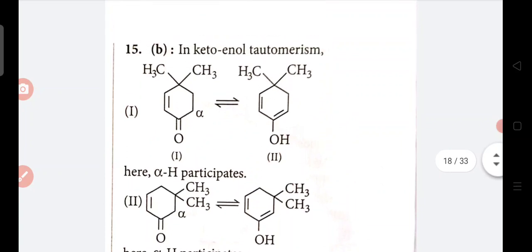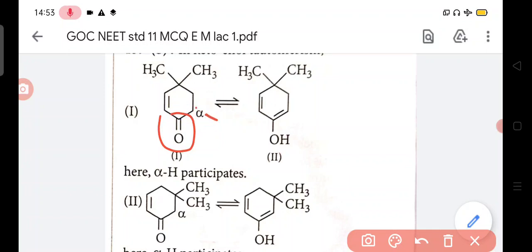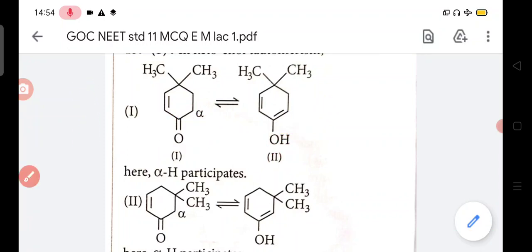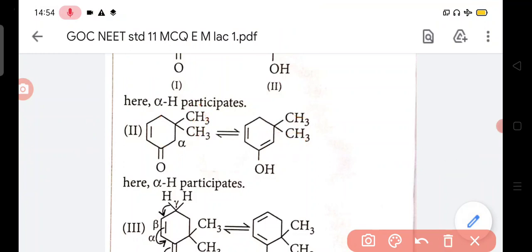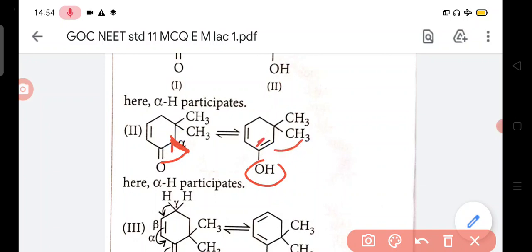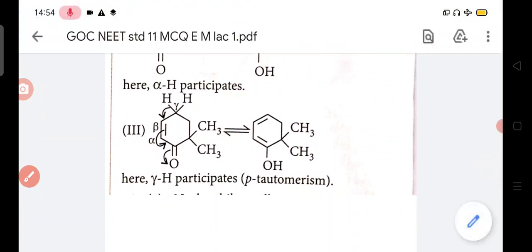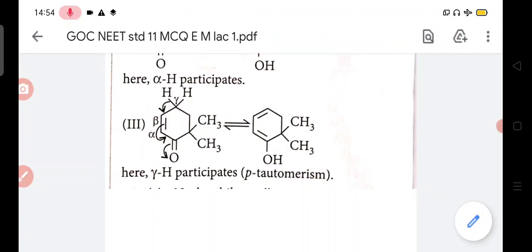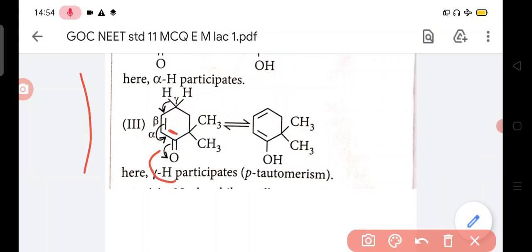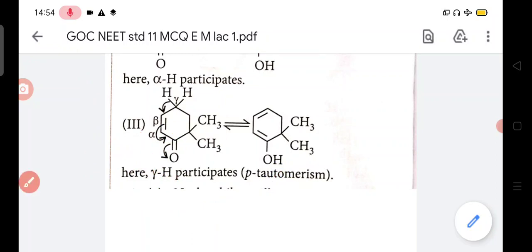In tautomerism - the carbonyl group's adjacent alpha carbon has hydrogen that shifts to the oxygen, forming OH, and here a pi bond forms. Similarly, the alpha carbon's CH2 hydrogen shifts, OH forms, and this pi bond shifts there. You can see pi bond is formed here, tautomerism occurs. In the third case also, hydrogen remains there - the pi bond shifts here and forms here, H comes there - tautomerism is occurring.